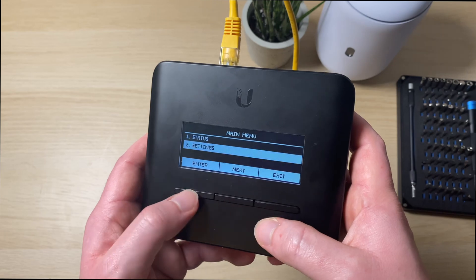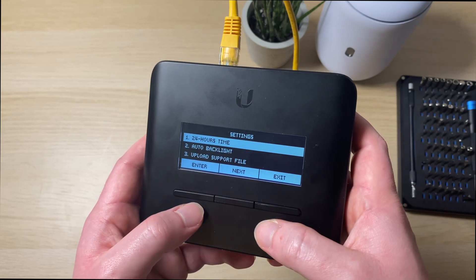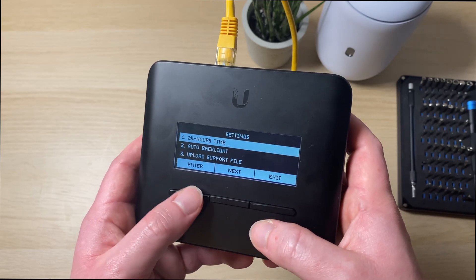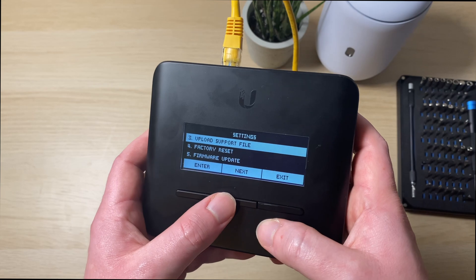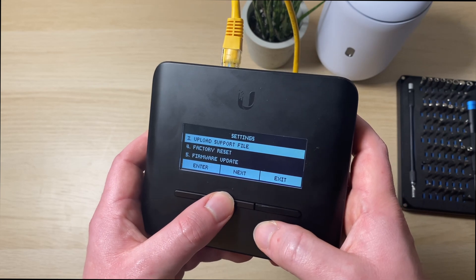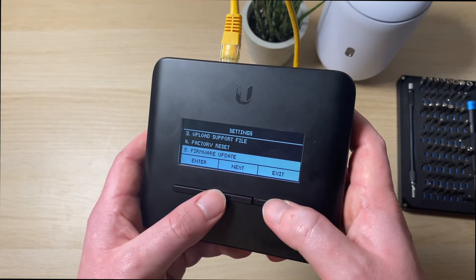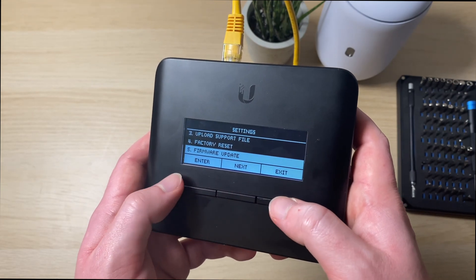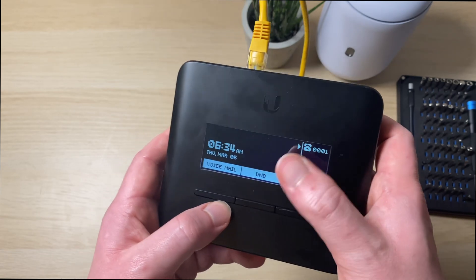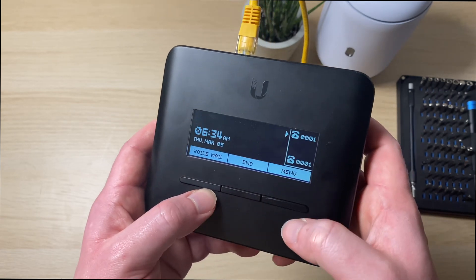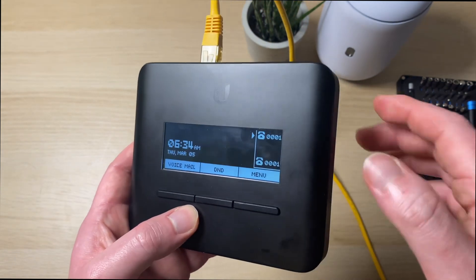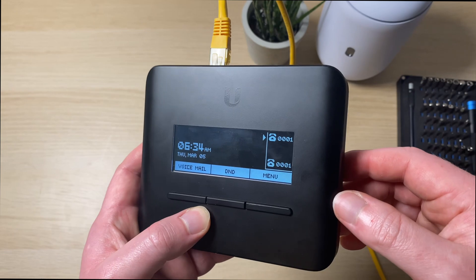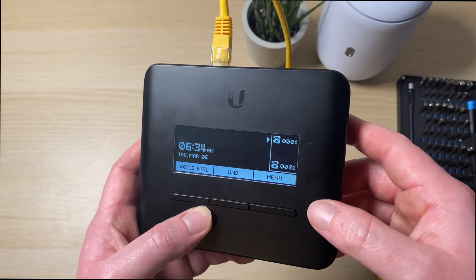Then we go down to settings. So you've got the 24 hour time we can disable and enable. We've got auto backlight, upload support file, factory reset, phone update and that's about it. There's not much stuff on this little screen you can actually do. You can just view the incoming calls and see what's going with the voicemails.